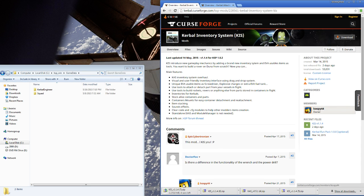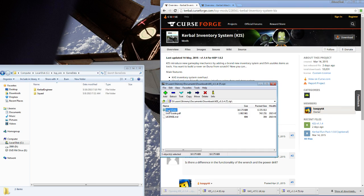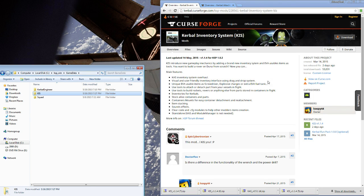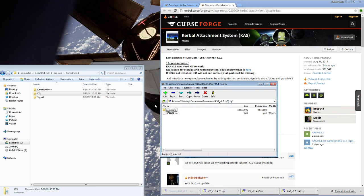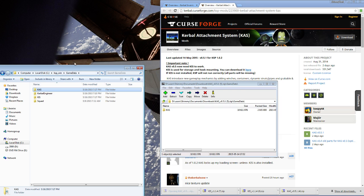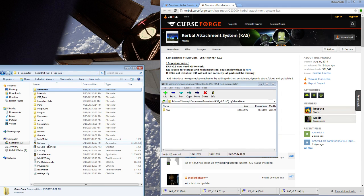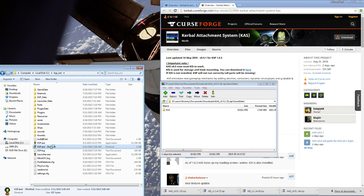You can't use one without the other, so keep that in mind — if you do, you're probably going to break your game. We're going to install the Kerbal Inventory System and then the attachment system. Let's load up the game.